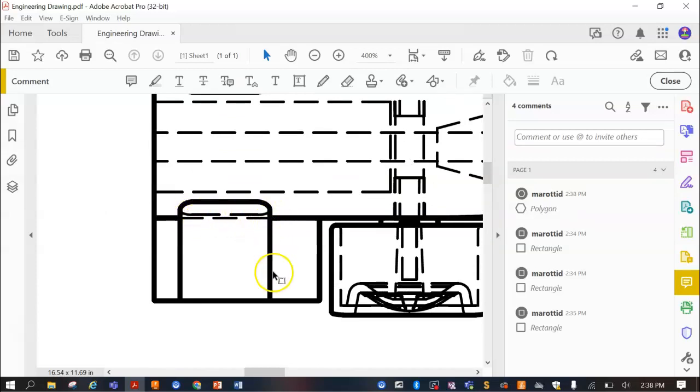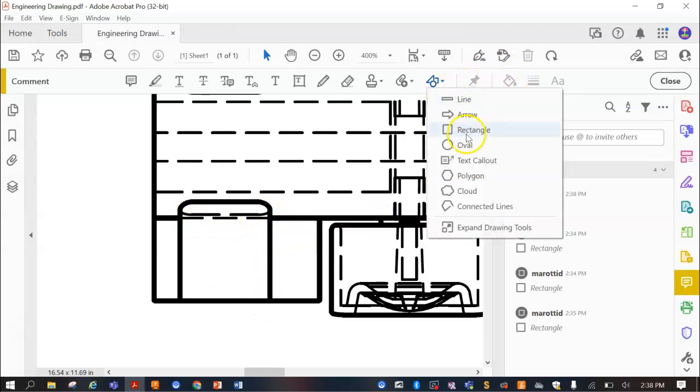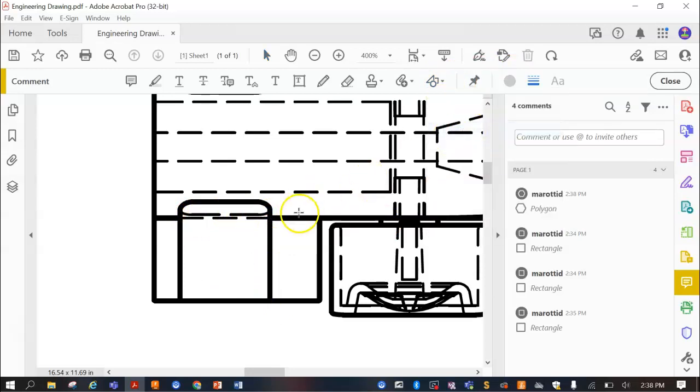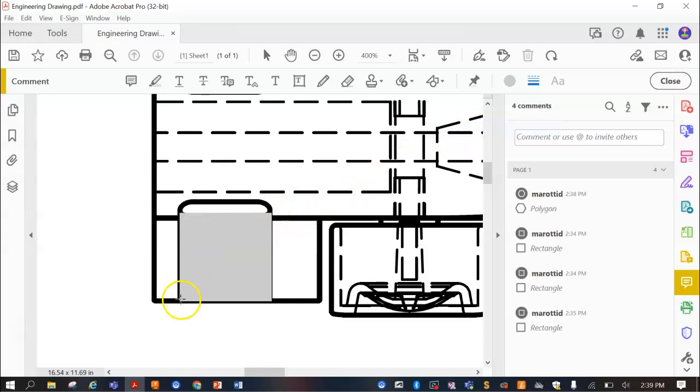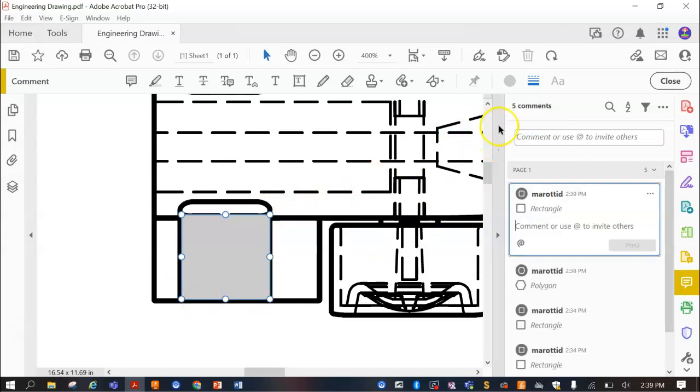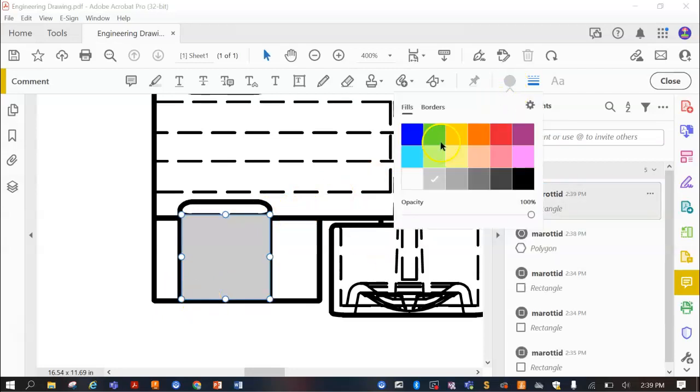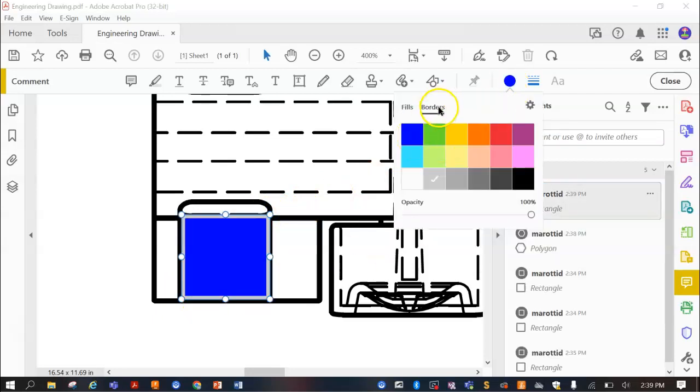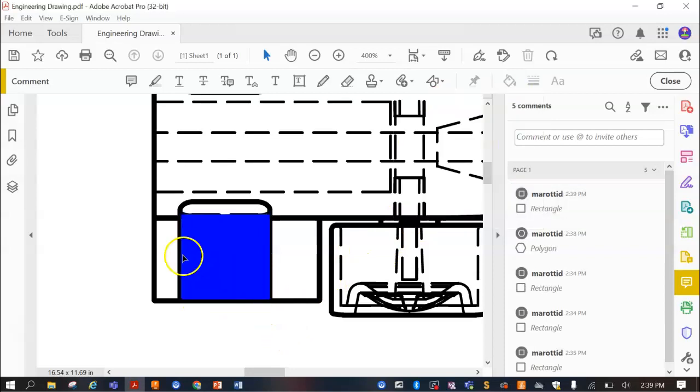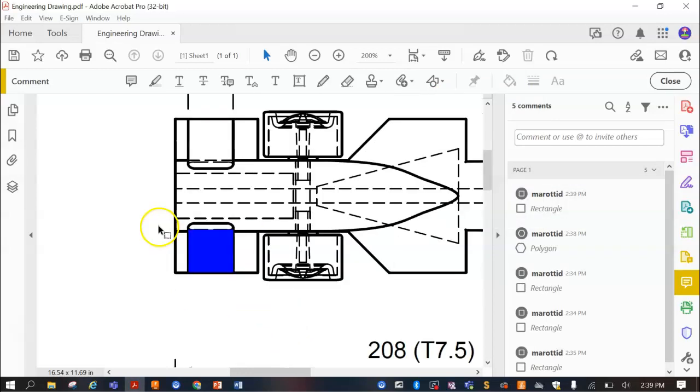I would just do a rectangle where that body is. So starting from that line there, all the way across. For this one here, once again, just do a rectangle. That would be easier. And this would be blue as well. So, that's easy enough.